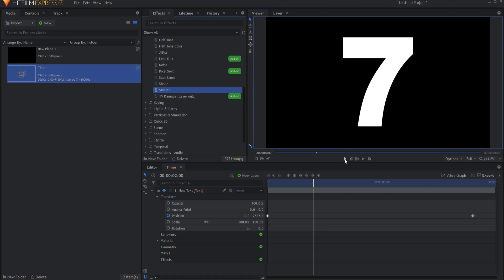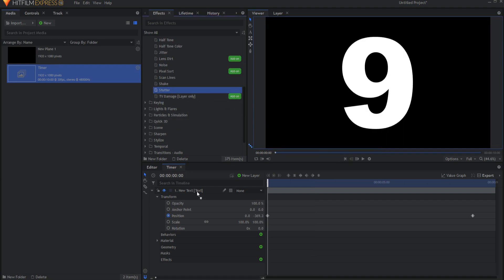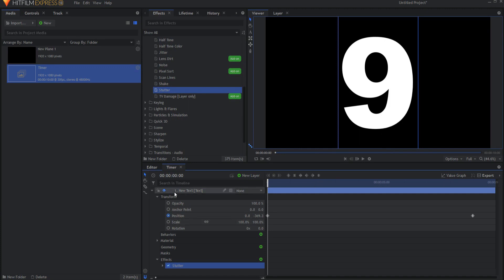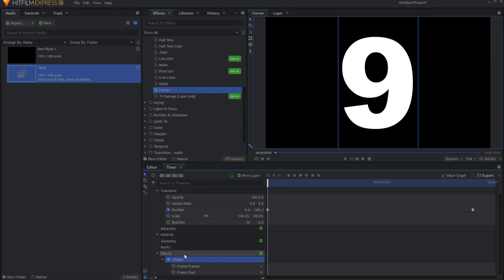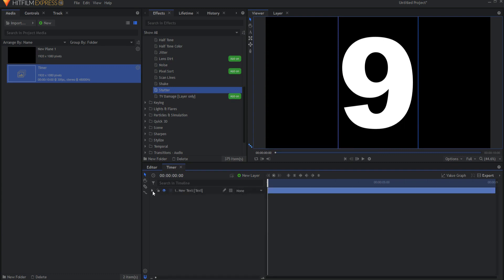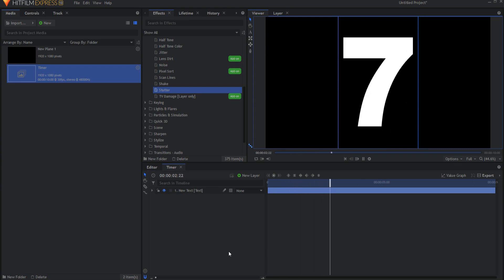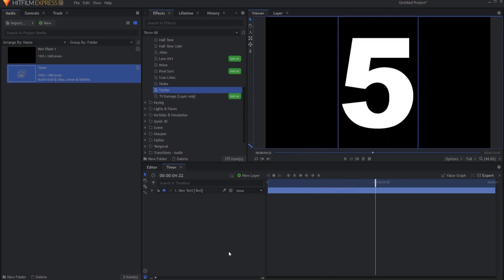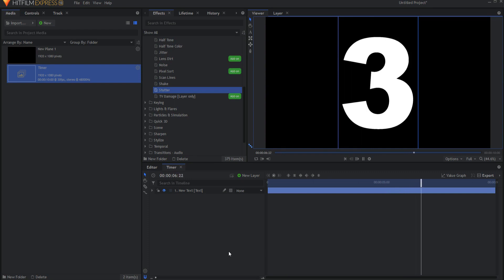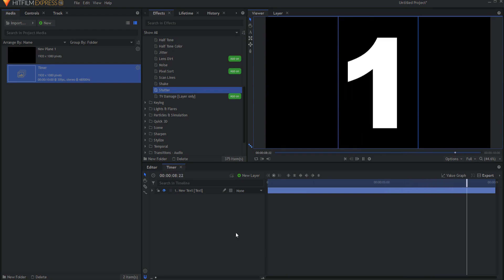The stutter effect essentially freezes your asset, whether it's a video or in this case an animated text layer, for however many frames you would like it to freeze. So if I set that to 30 frames to be frozen, then you will now see that this will be frozen for the entire duration of the second, and it will only show the number every second. So that is essentially your timer.